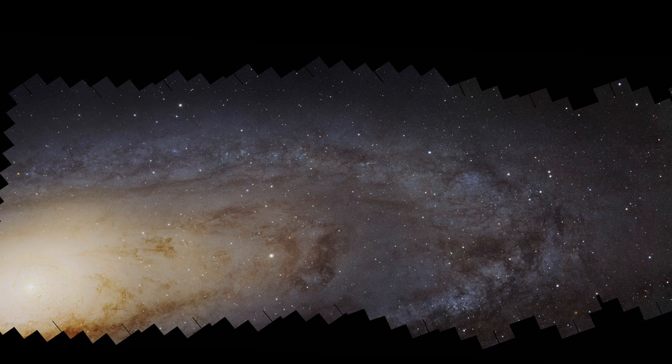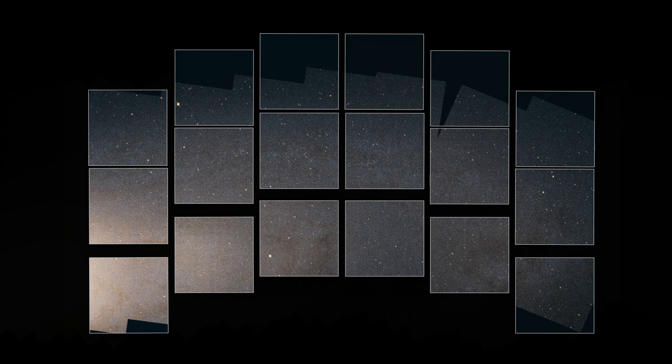The simulated image is not just special because of its size, however. It also shows Andromeda as it will appear through Roman's optics and infrared filters.